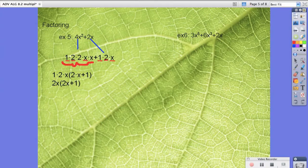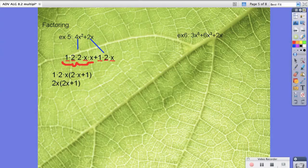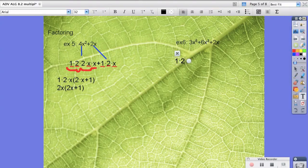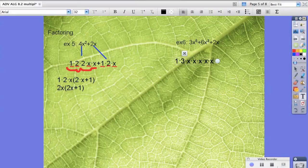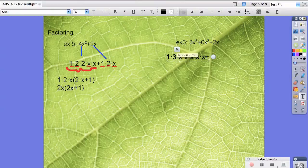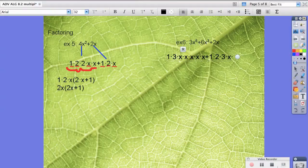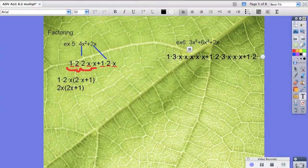Let's try it again with example 6. 3x to the 5th gets broken down: 1 times 3 times x times x times x times x times x plus 6x to the 3rd power, which is 1 times 2 times 3 times x times x times x plus 1 times 2 times x.